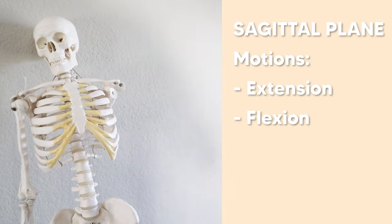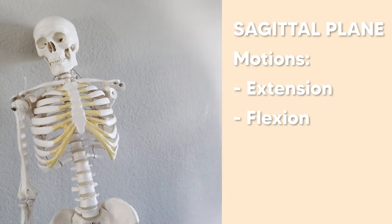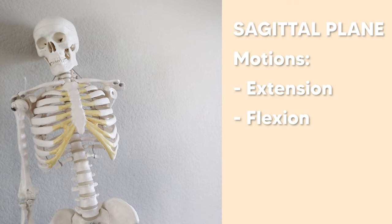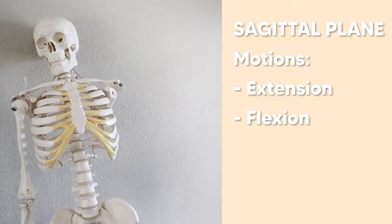The same is true for the hip, ankle, and the knee. Flexion and extension are all the main movements of the sagittal plane.